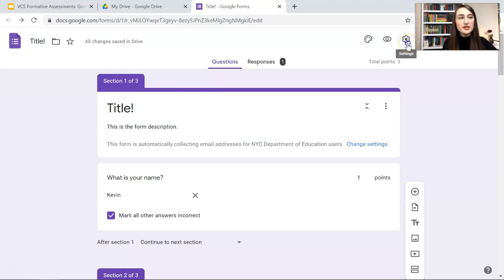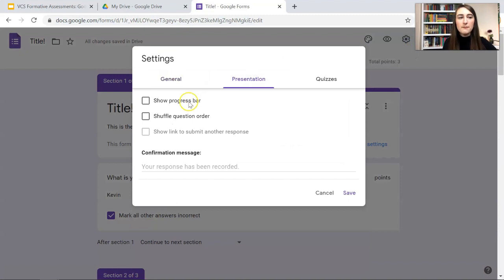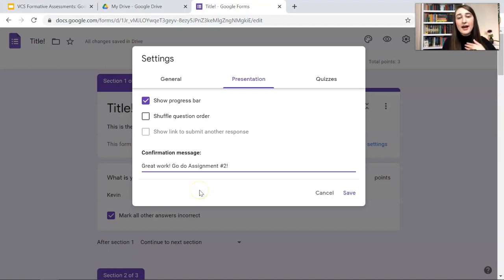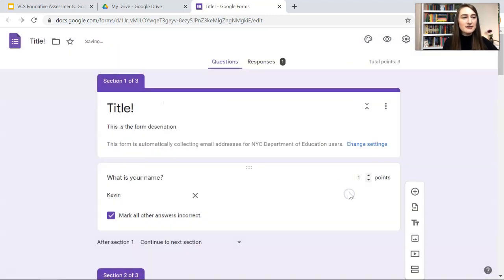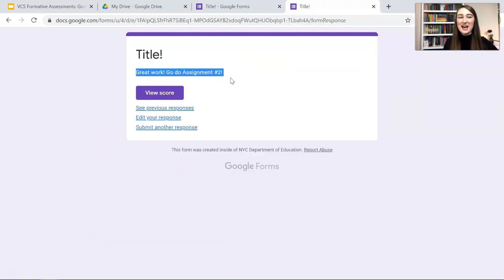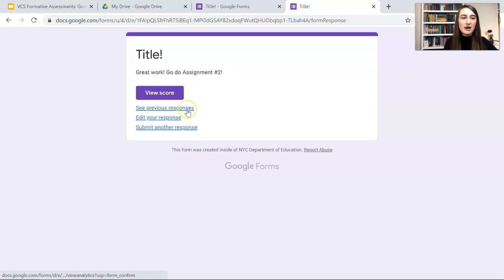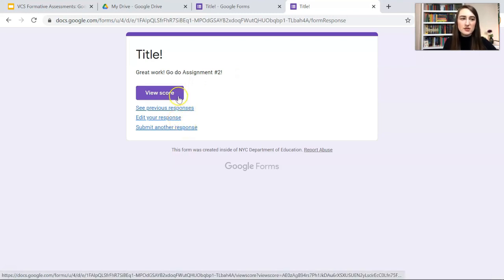Something helpful too is going to Settings and then Presentation. I always show the progress bar, and I usually add a confirmation. So my personalized confirmation is 'Great work, go do assignment number two.' We can save that. This is my confirmation message that I typed in earlier. 'Great work, go do assignment number two.' I can view score, I can see my previous responses, I can edit my response, or I can submit another response.